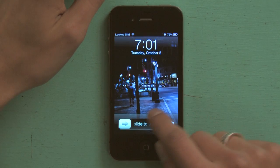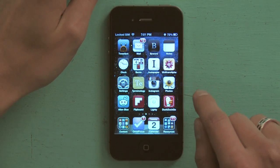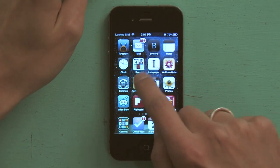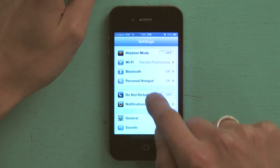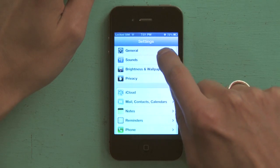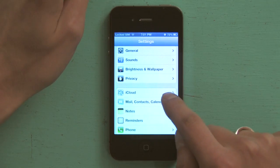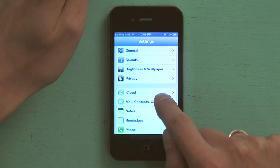I'm going to start by pressing my home button and sliding to unlock. From there I go to settings, scroll down just a little bit, mail contacts and calendars.